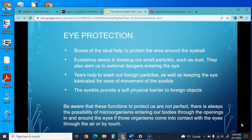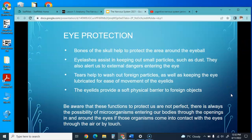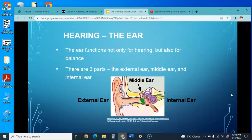We are the only mammals that can cry. Eyelids provide a soft physical barrier for foreign objects. Be aware that these protective functions are not perfect—there is always a possibility of microorganisms entering through openings in and around our eyes, and if organisms contact the eye through air or touch, we could end up with an infection.